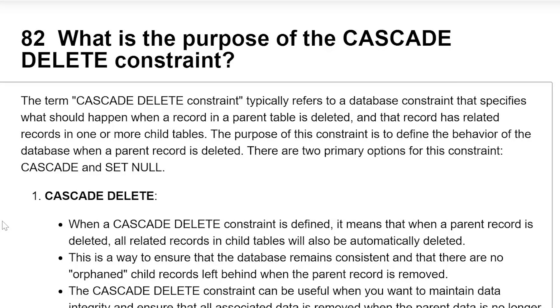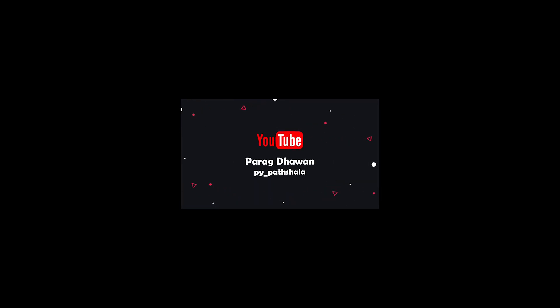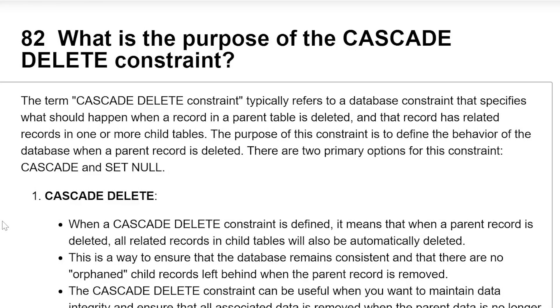What is the purpose of the cascade delete constraint? The term cascade delete constraint typically refers to a database constraint that specifies what should happen when a record in the parent table is deleted and the record has a related record in one or more child tables. The purpose of this constraint is to define the behavior of the database when the parent record is deleted.